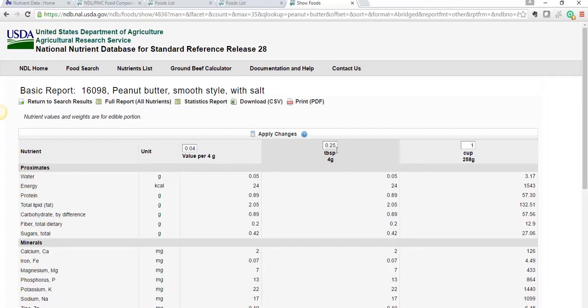So a quarter of a tablespoon gives me 4 grams. And you know that 4 teaspoons makes a tablespoon, so 1 teaspoon is 4 grams.